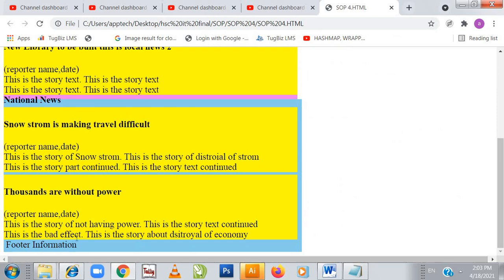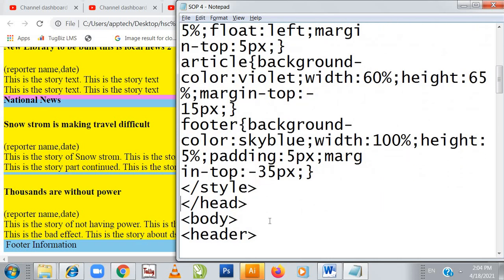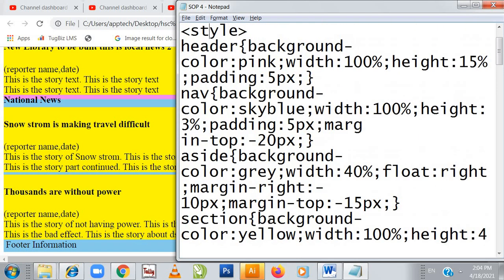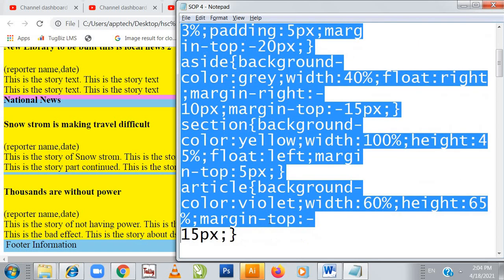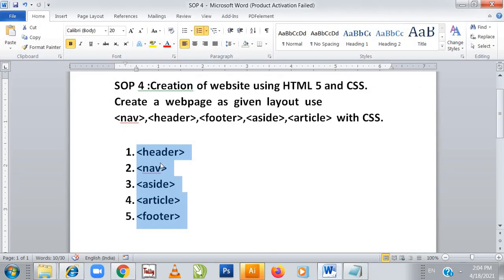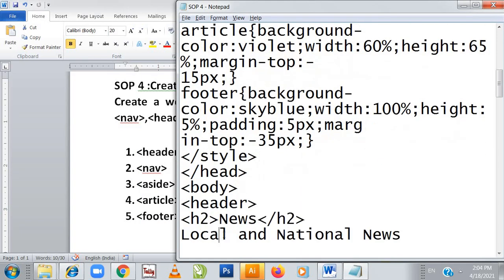Here is my footer at the bottom in sky blue color, margin top 35 pixels. Now the style tag closes — so this is my CSS where I have defined all my properties for all my sections: header, navigation, aside, article, and footer. Since we have set the properties, now it's time to call all the properties. Closing the head tag, body tag opens.